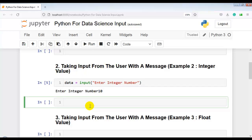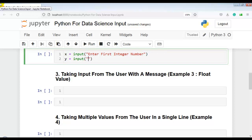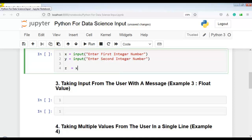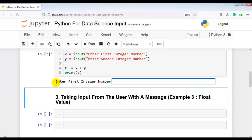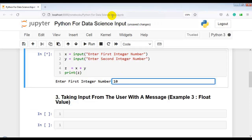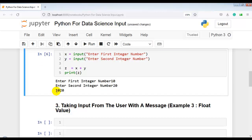To explain the input function further, let me take the example of addition of two numbers. Let x equal to input with prompt 'Enter first integer number', and y equal to input with prompt 'Enter second integer number'. Then z is equal to x plus y. Let me print the value of z. Let me execute this cell. Enter first integer number: 10. Enter second integer number: 20. The output is '1020' — it is concatenating two strings instead of adding them.